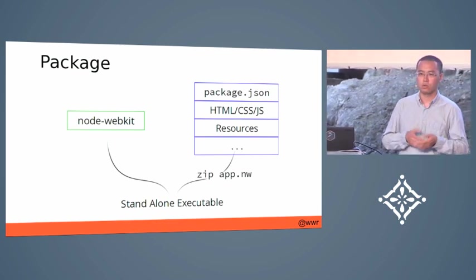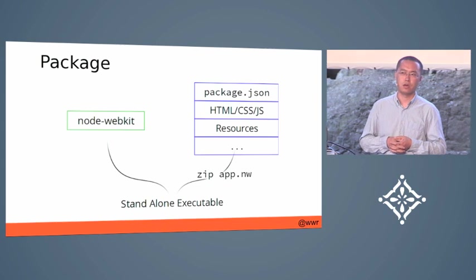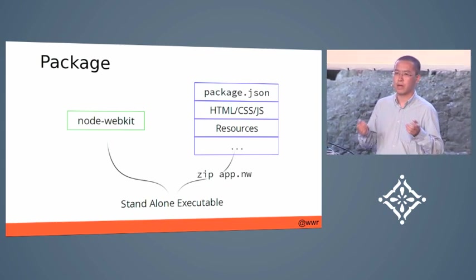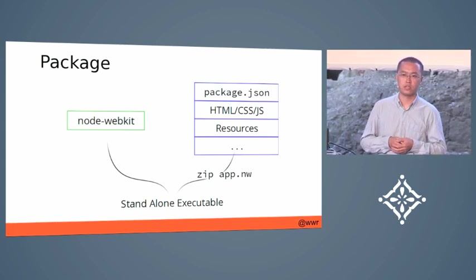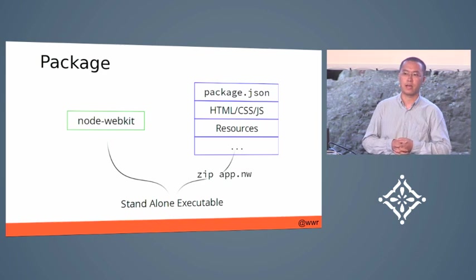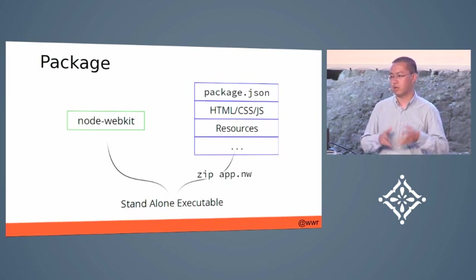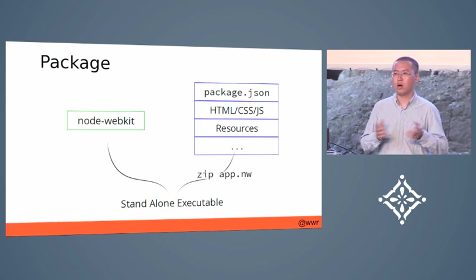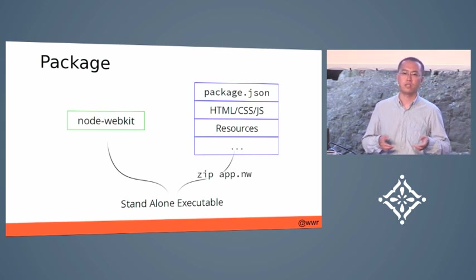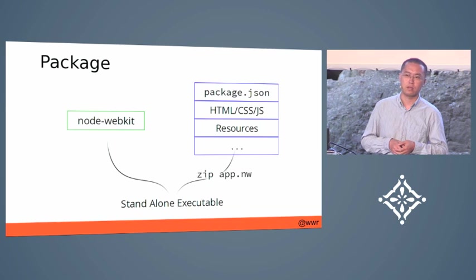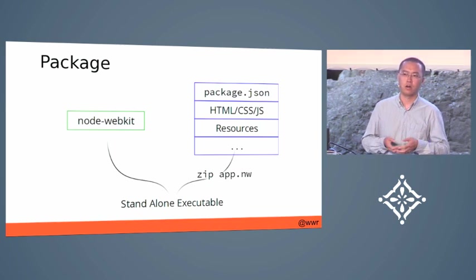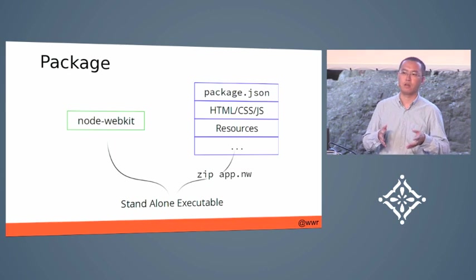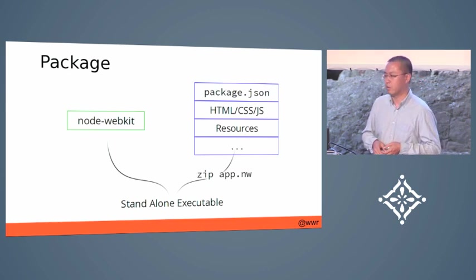It looks like a standalone native executable file to the end user. To them, they might be thinking they are just running a native desktop application. During all the process, you don't even need to know any C or C++ stuff. Even if you are pure web developers, you can develop desktop apps now.